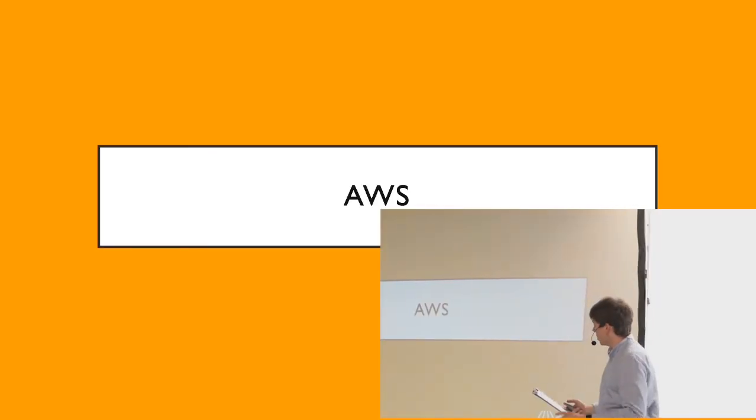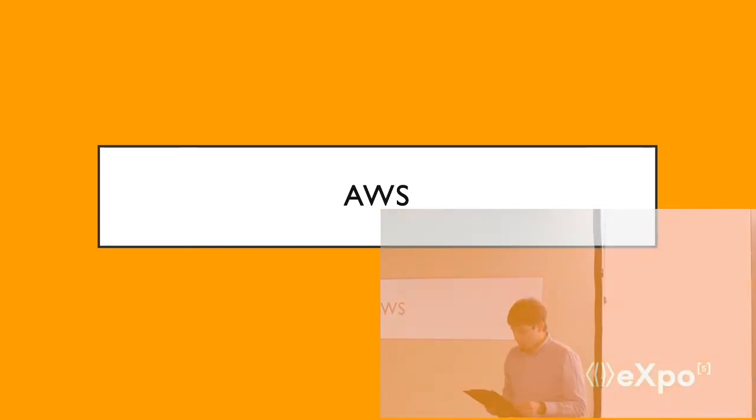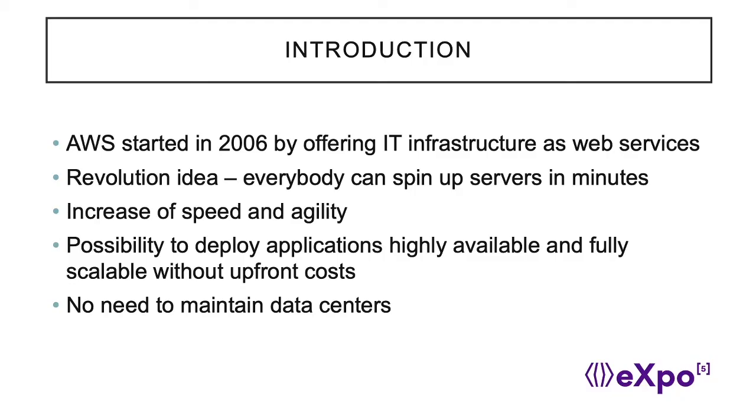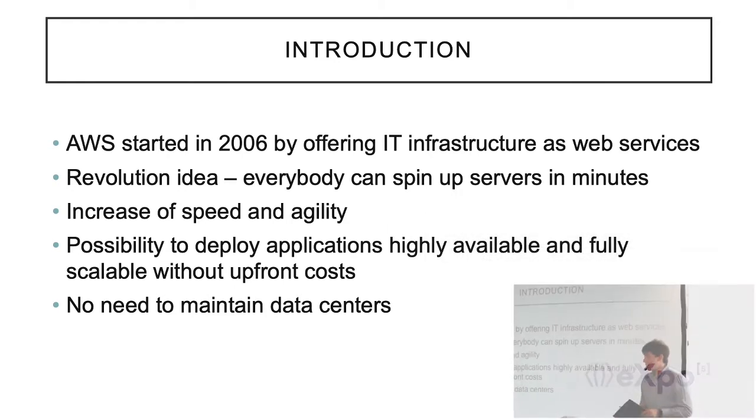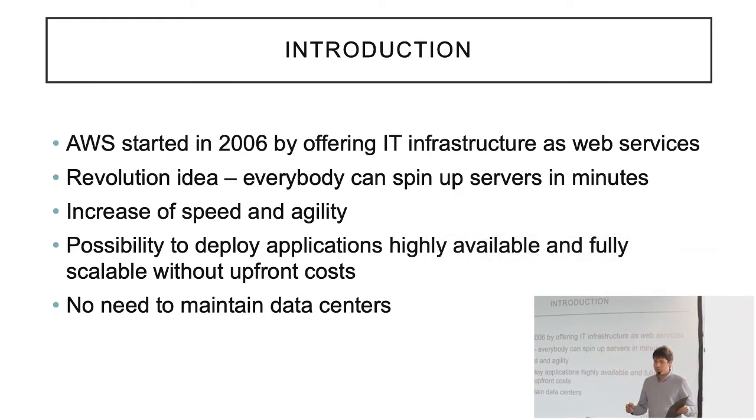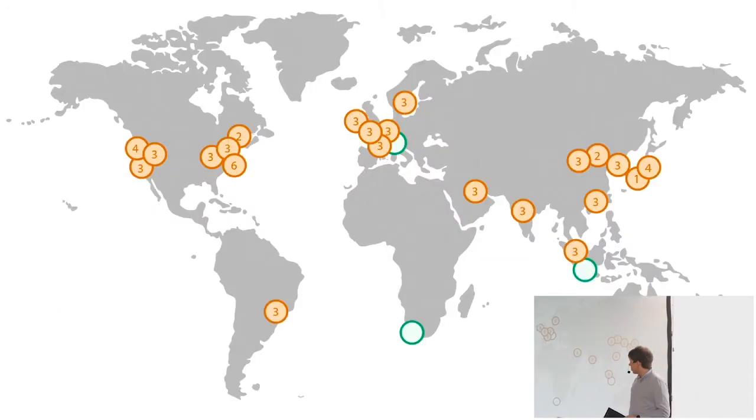Before serverless, I will just quickly introduce AWS. Everything started in 2006 and it was a revolutionary idea that IT infrastructure can be available as web services. Thanks to this solution, everybody was able to spin his own servers and deploy application in minutes. So you can just start your server everywhere in the world, upload your code and start it.